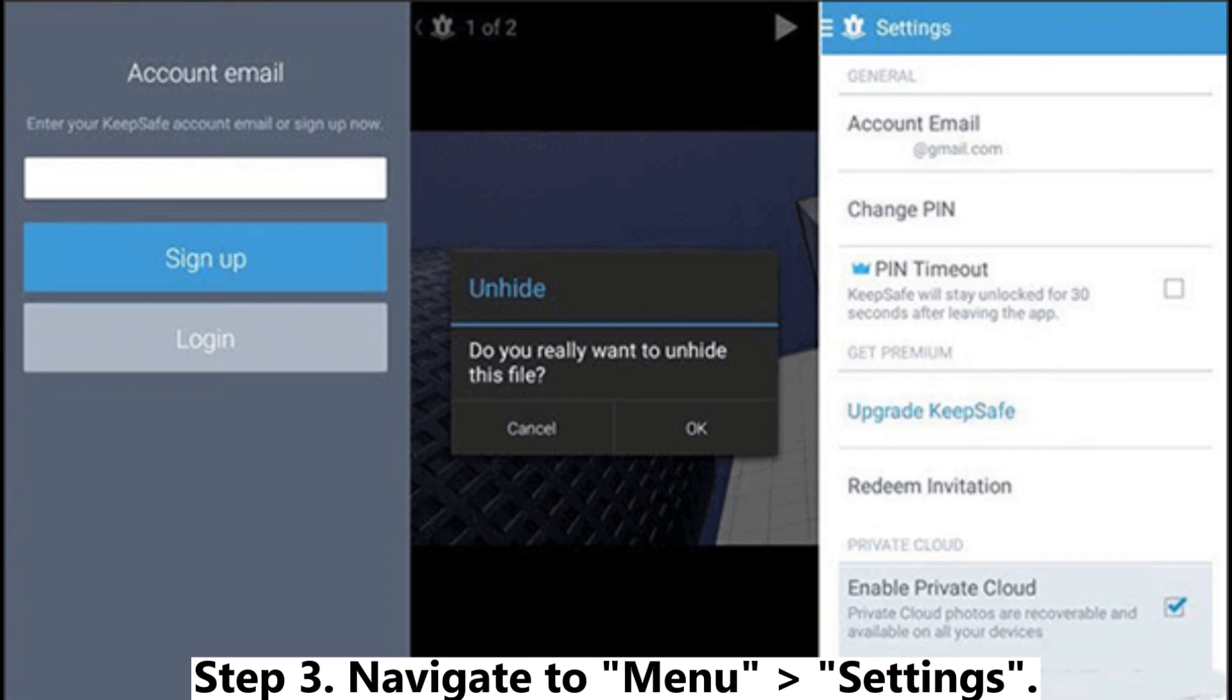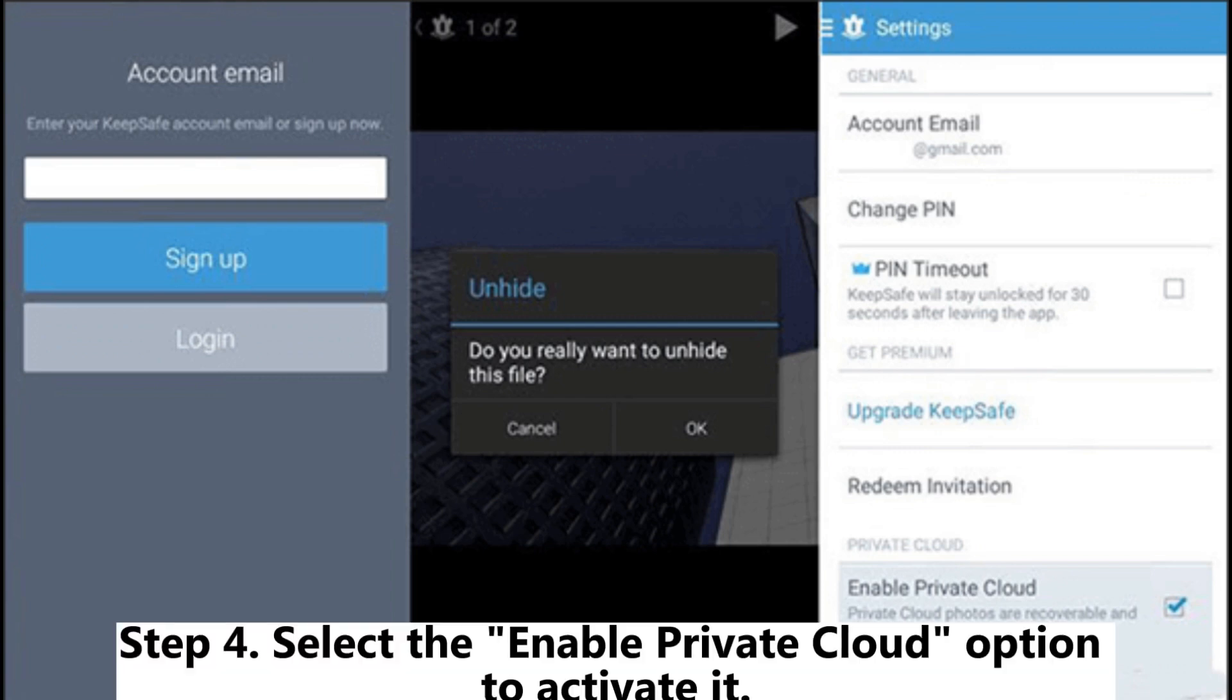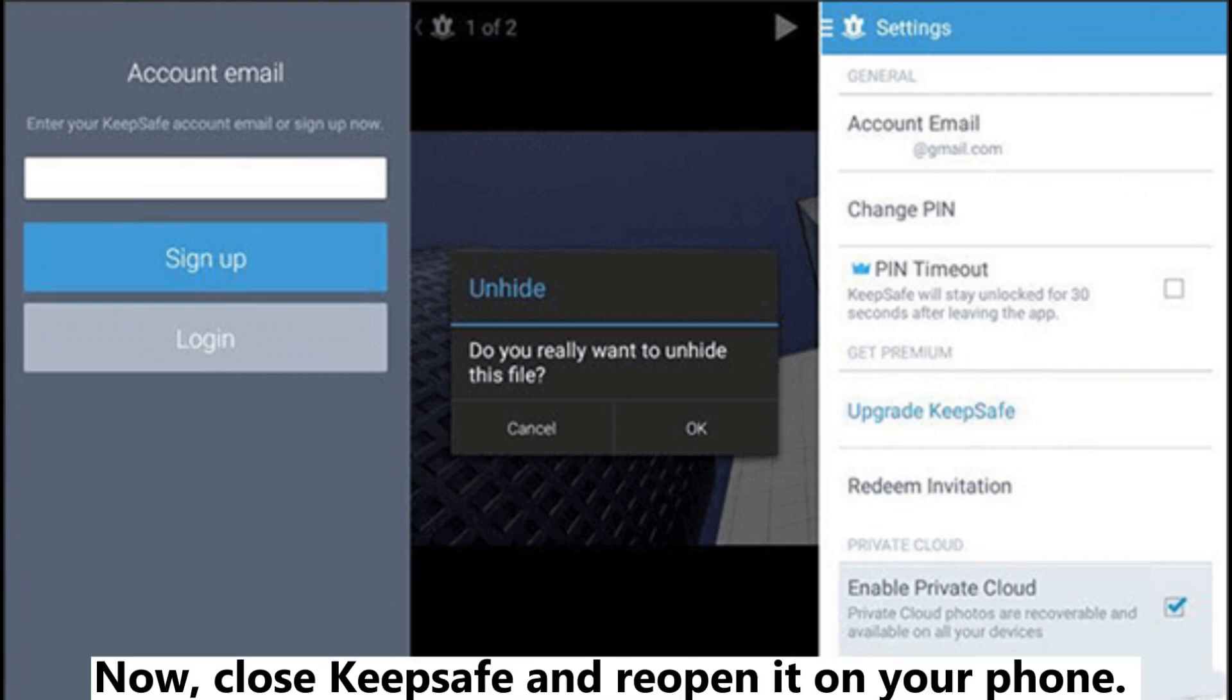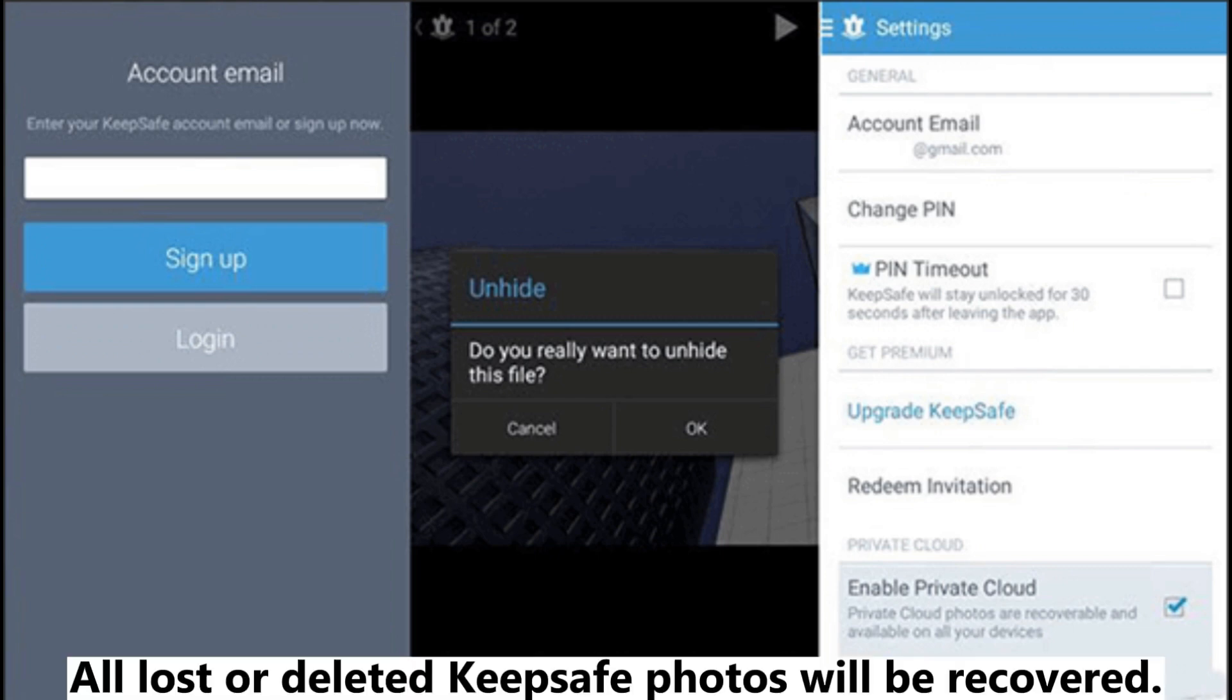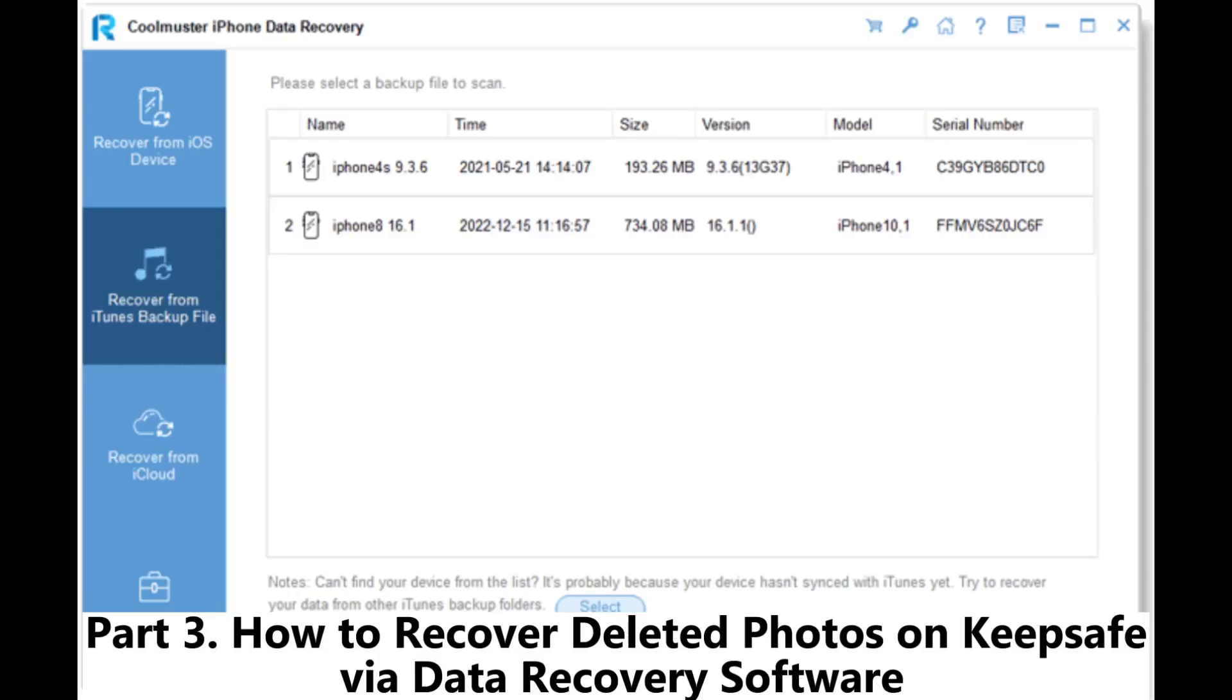Step 4. Select the Enable Private Cloud option to activate it. Now, close KeepSafe and reopen it on your phone. All lost or deleted KeepSafe photos will be recovered. Part 3.